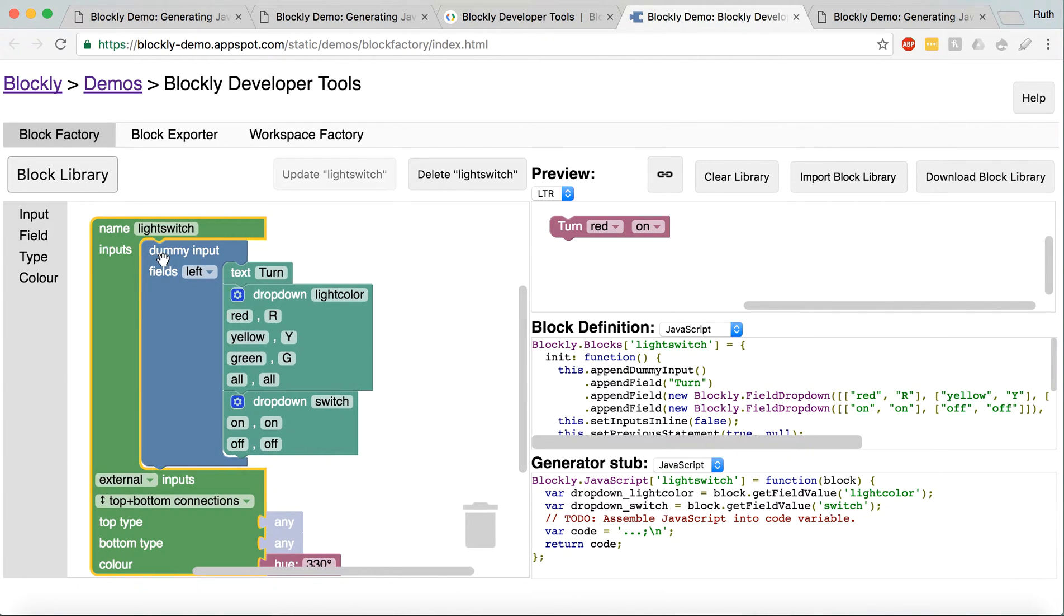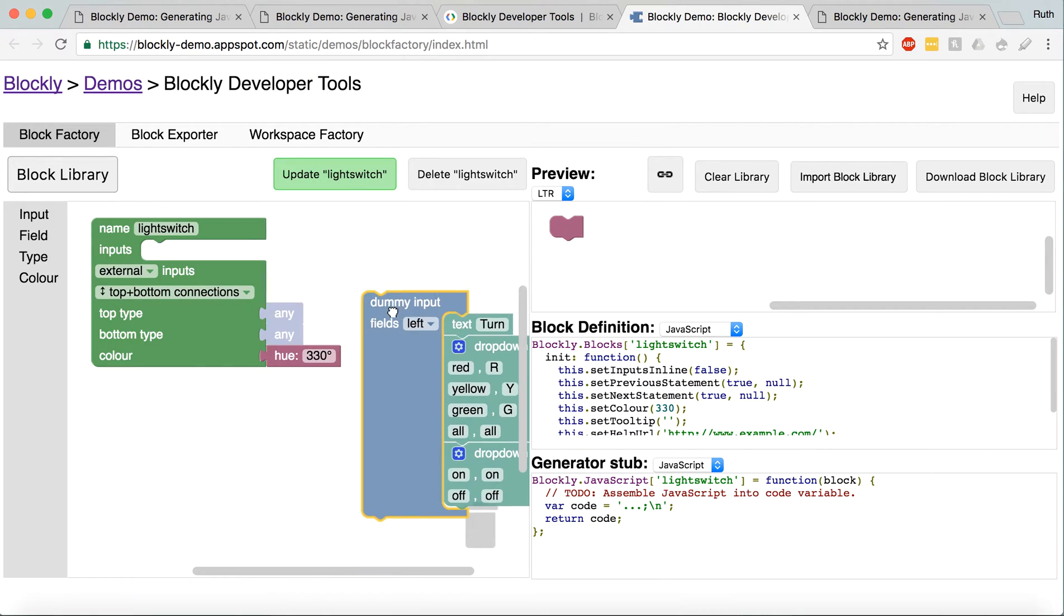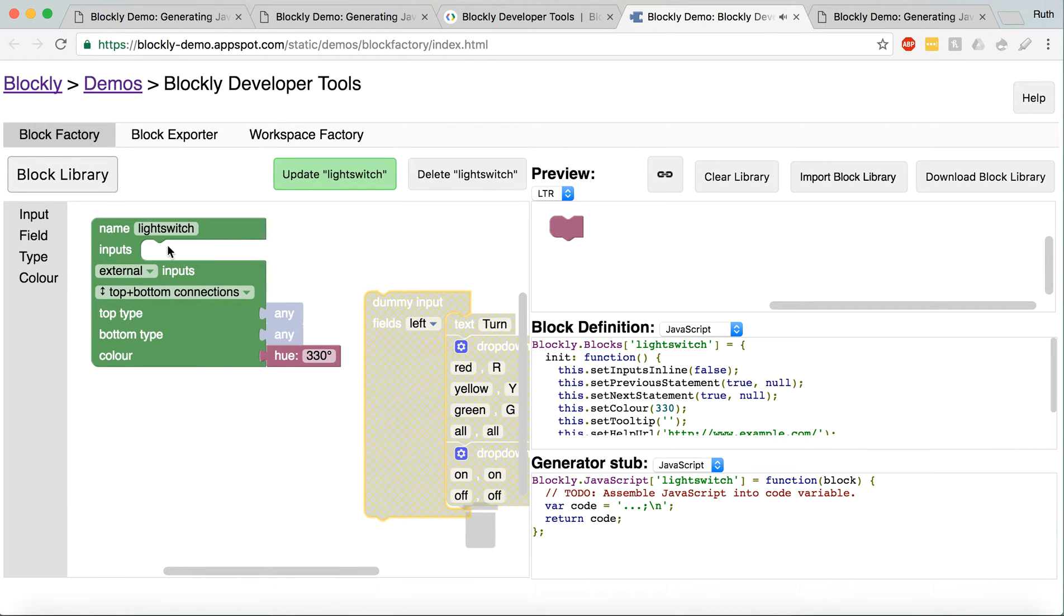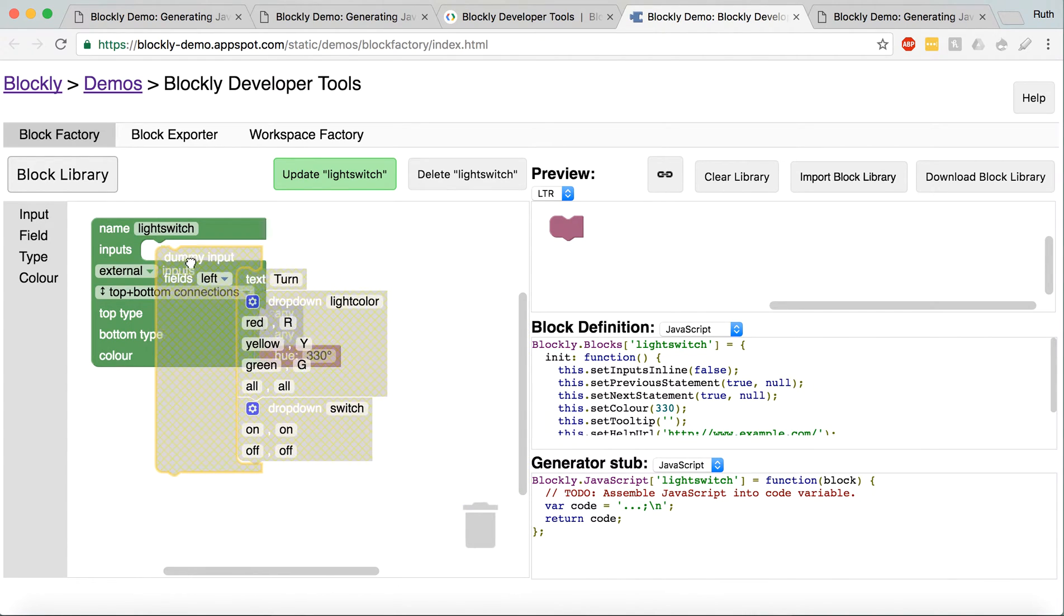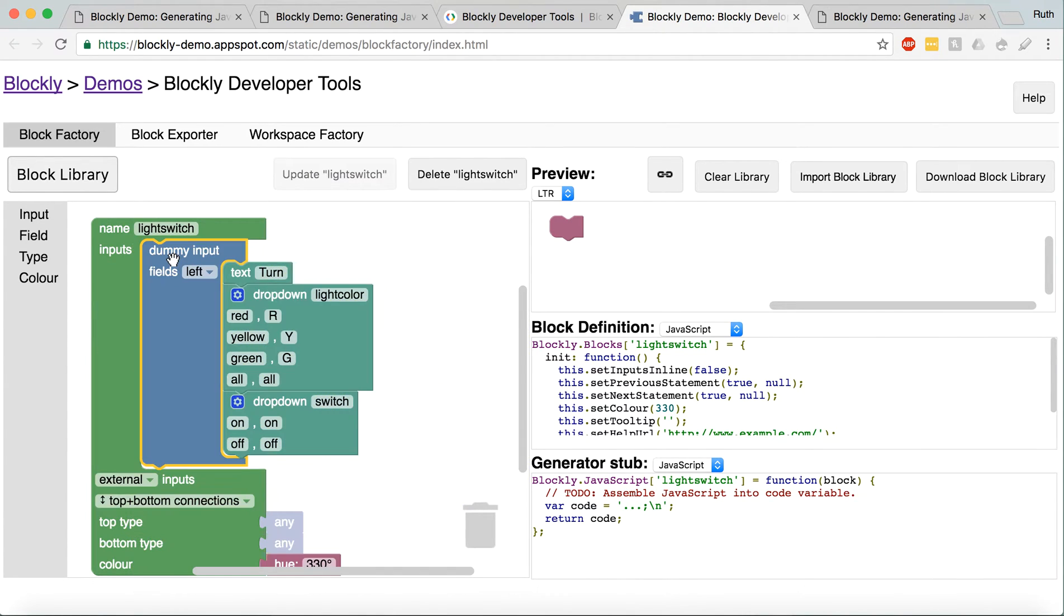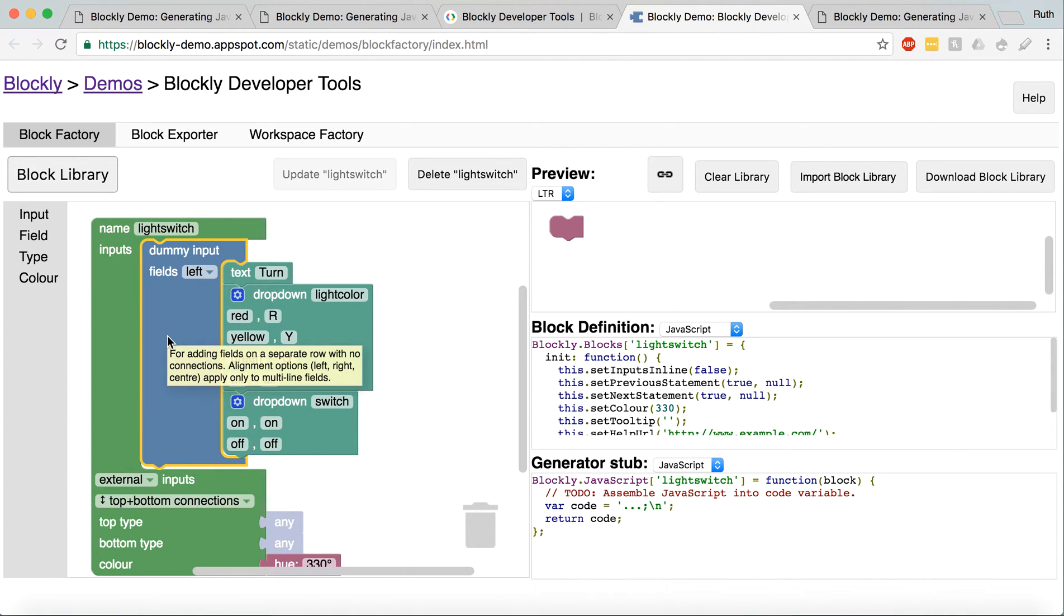But basically, you are creating a block with different blocks. So, you start out with this block. You're going to name it. You're going to give it a color. Then you pretty much put stuff in that block with other blocks.